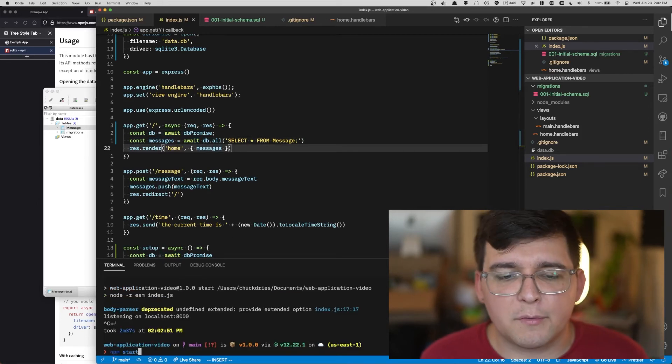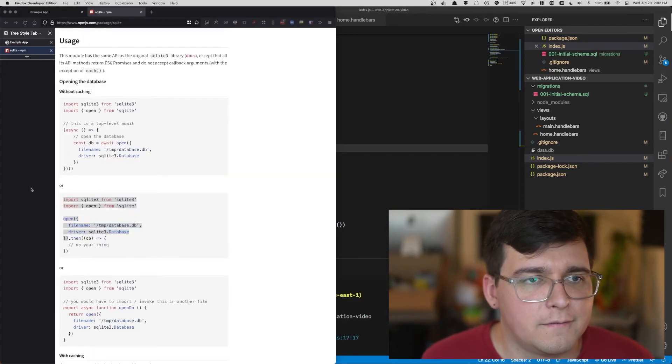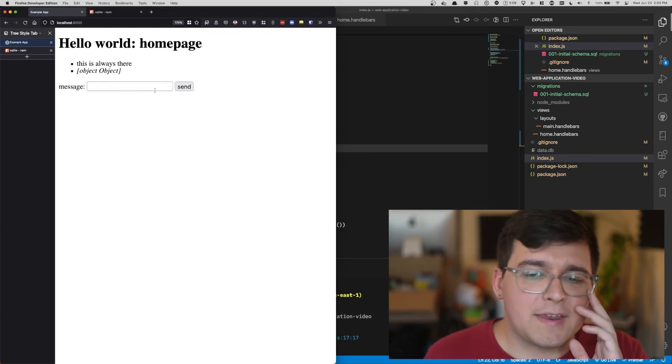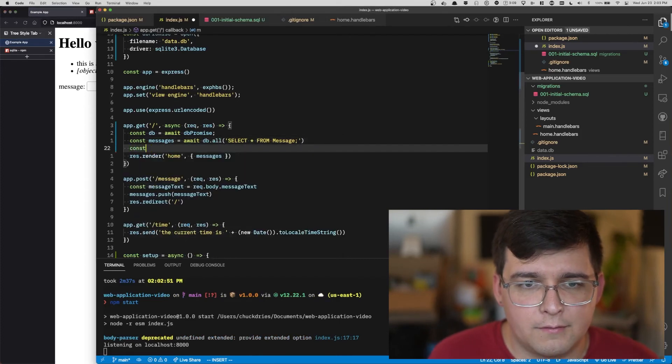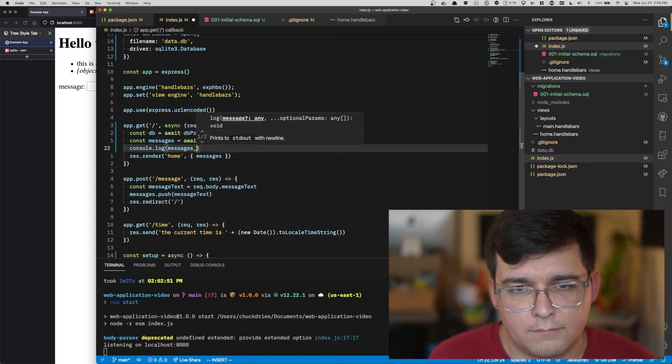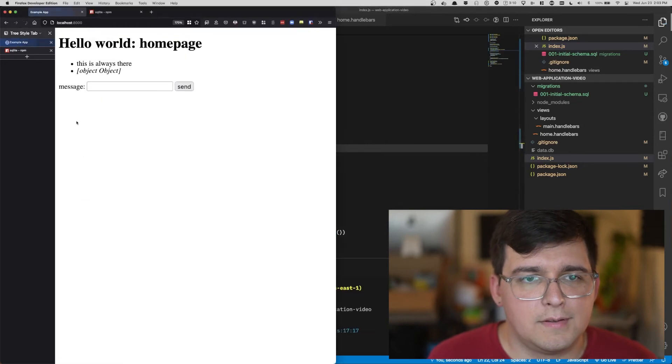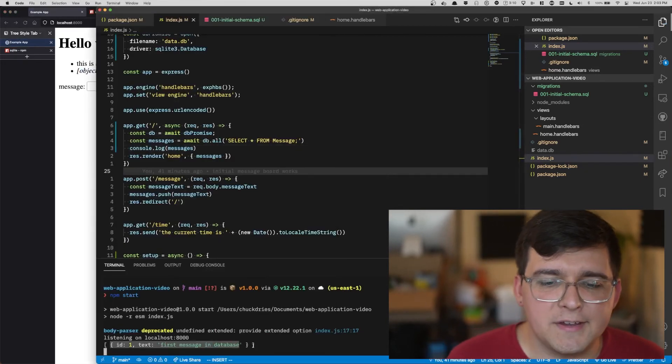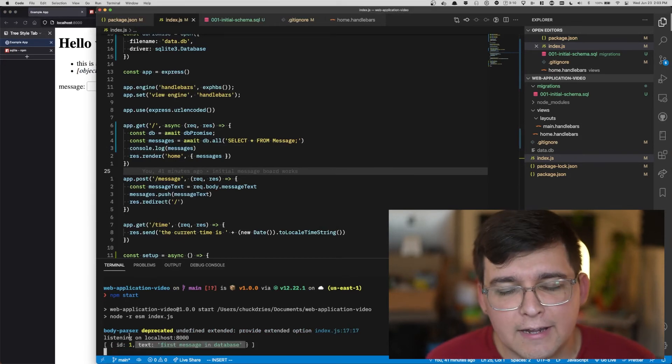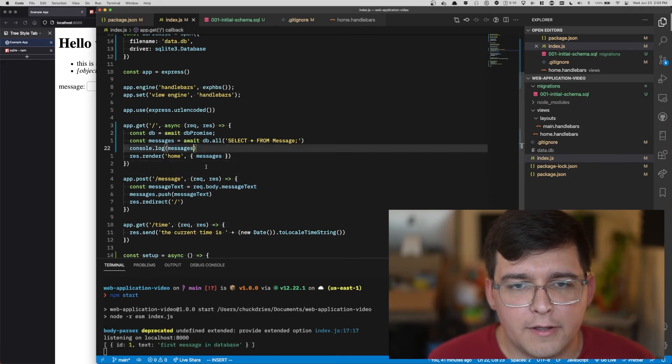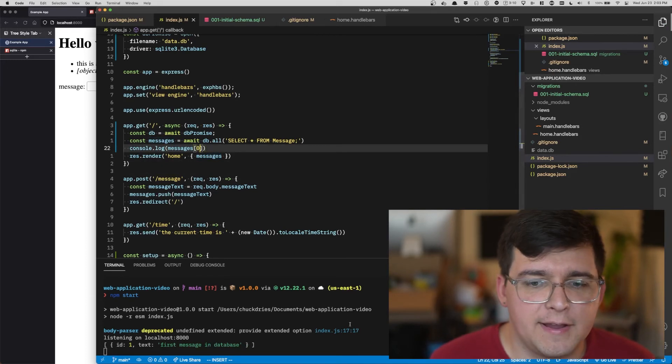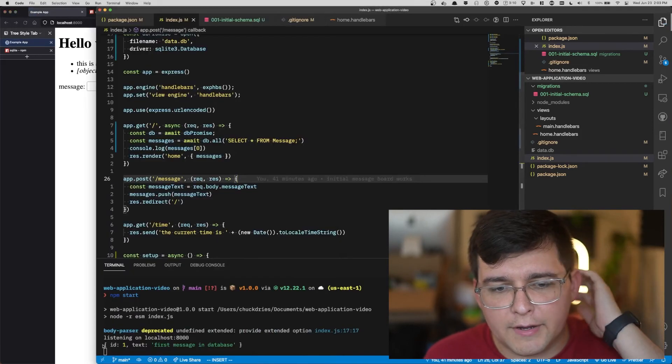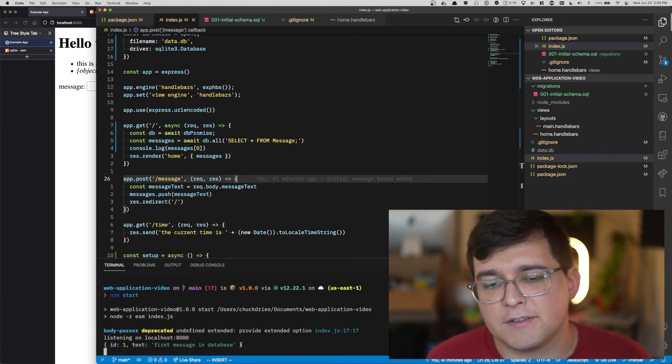Let's try that and see if it works. Every time we change our JavaScript, we need to ctrl C to stop it and then npm start to restart it. Object, object, object. So that did work. Let's validate that it works before we go any further. We don't want that. But in our console, we can see that first message in database with an ID of one is there in the database and it's inside of an array. We'll log the 0th item, the first item in the array. Here we go. We have an object with an ID of one and a text of first message in the database.